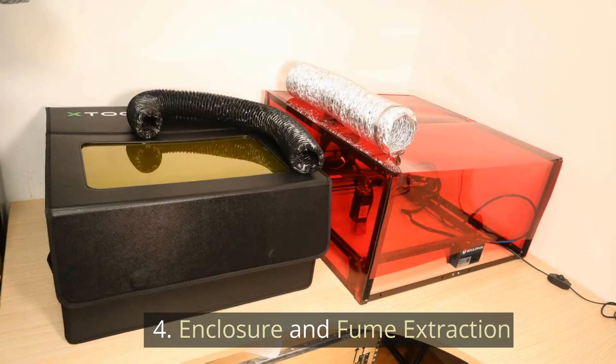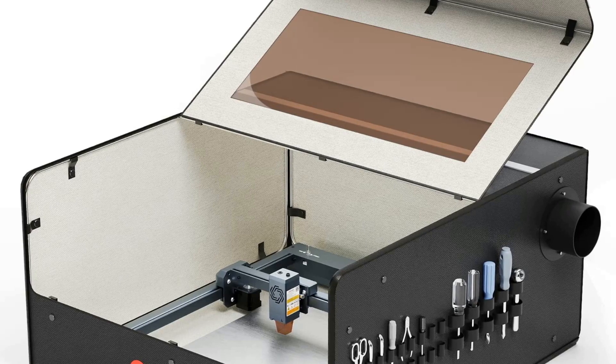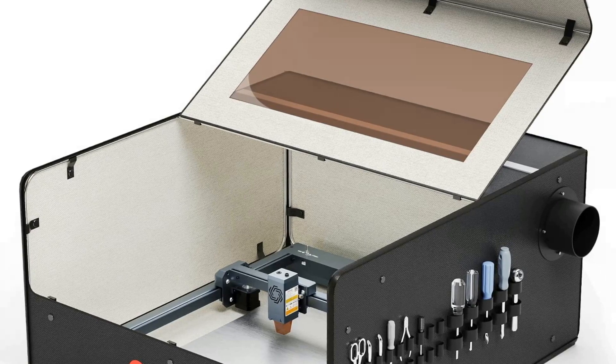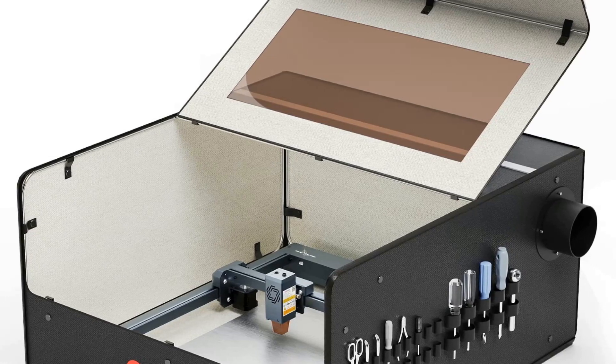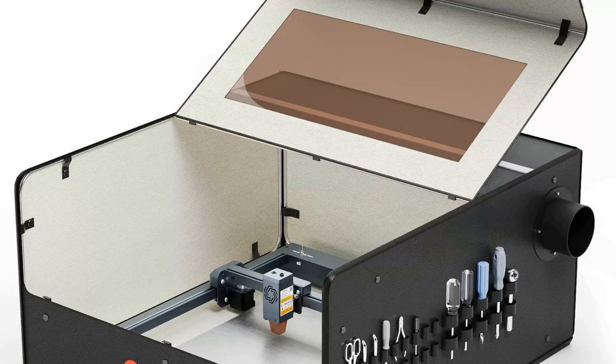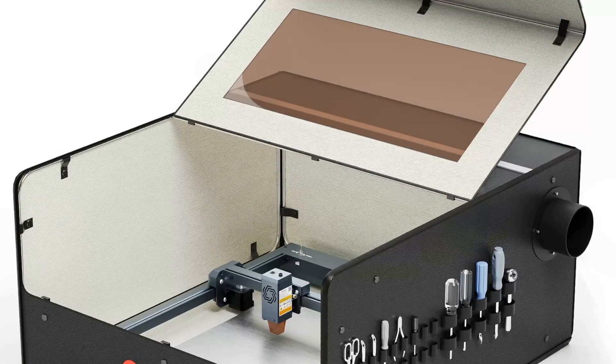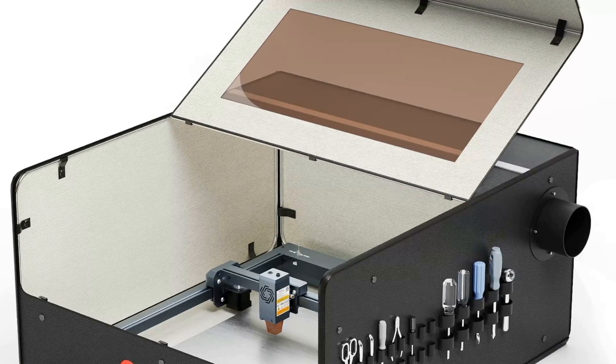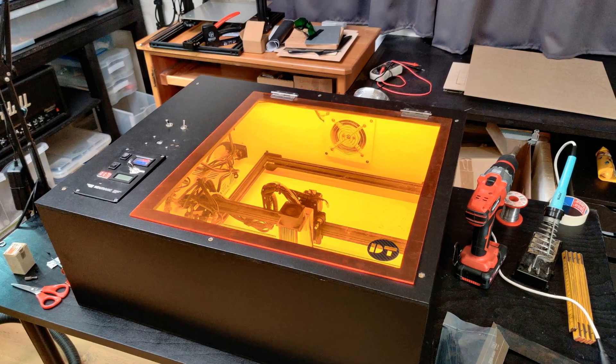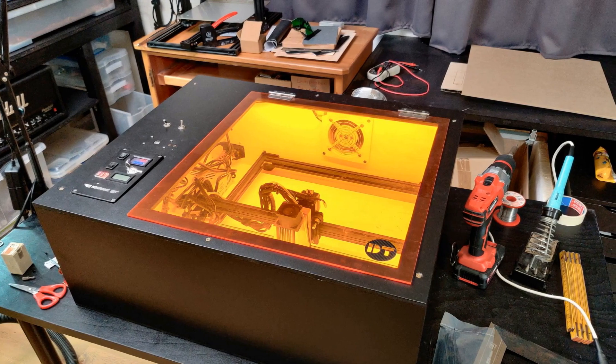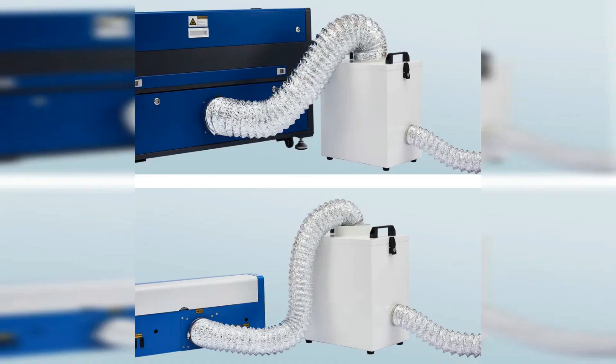4. Enclosure and Fume Extraction. Laser cutting wood produces toxic fumes and gas, so it's best to use an enclosure on diode lasers that don't come with one, or at least keep them in a well-ventilated area. An enclosure allows you to use fume extractors to direct the fumes out a window. Air filters also allow you to cut wood without a fume extractor.